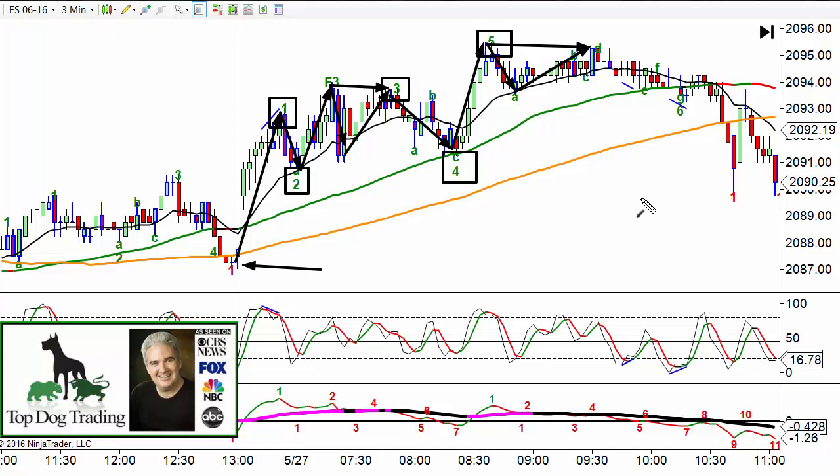Remember the famous saying: the trend is your friend until the end. Part of what that means is that early in the trend it's not likely to end, but the longer the trend goes on, the less likely it is to continue — because it's not your friend anymore. So what else do we look for? Not just the wave count. Number one: how far has this trend been going? How extended is it?